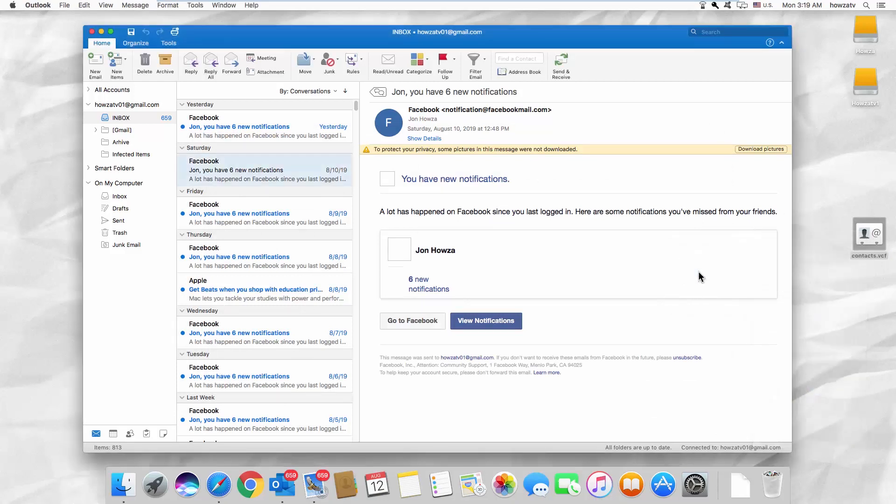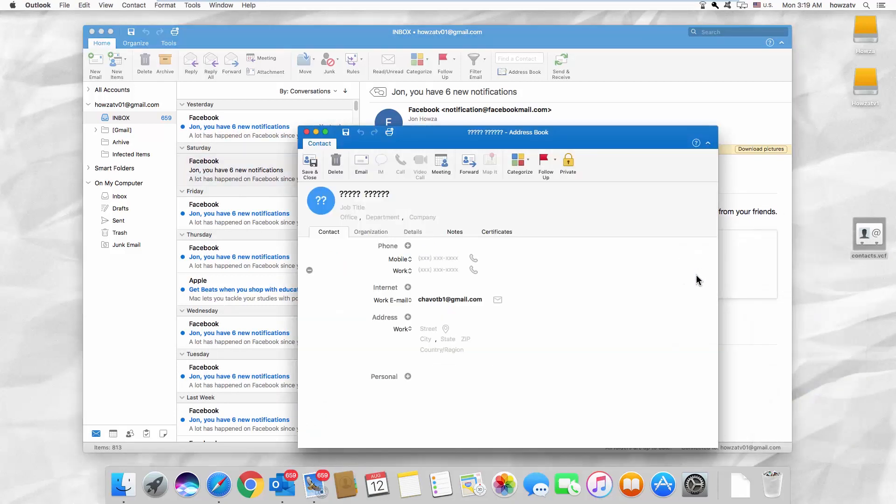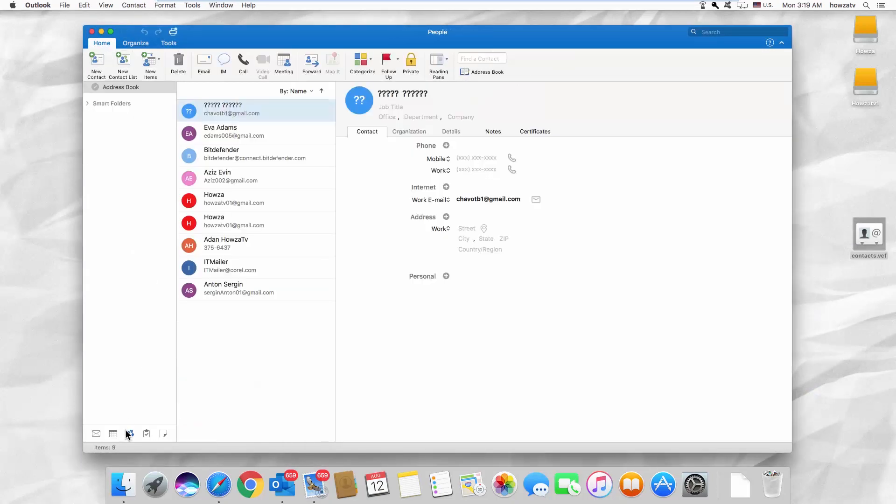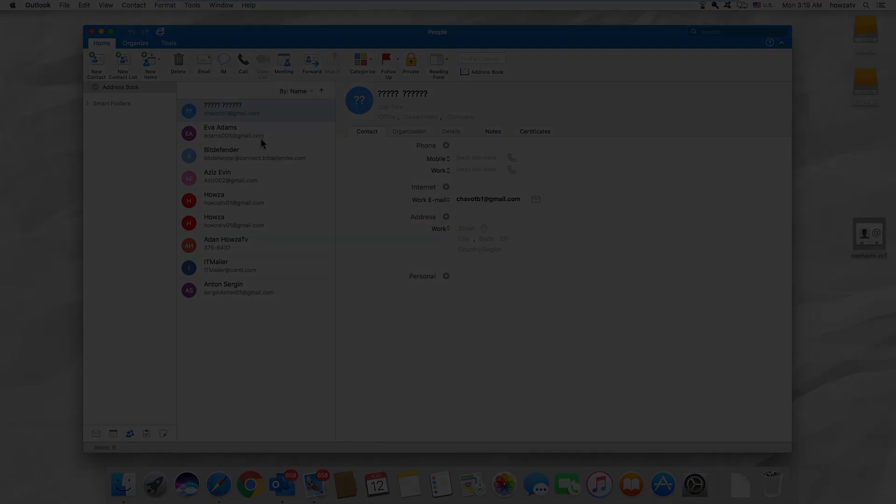That's it. Thanks for watching the video. Please like it and let us know if you use any of our tips and tricks. Subscribe to our channel. We upload new tutorials every day. See ya!